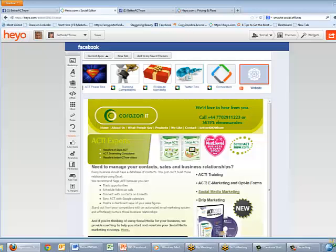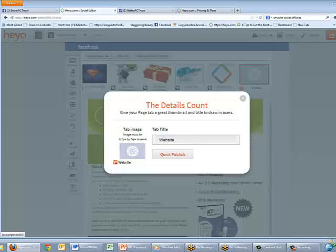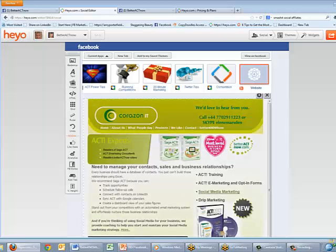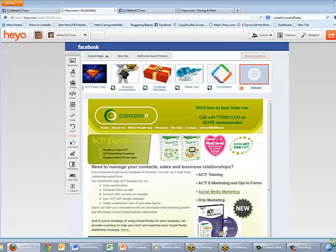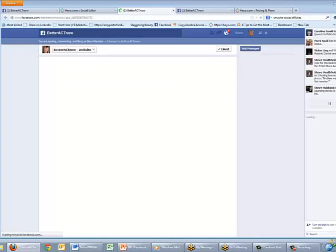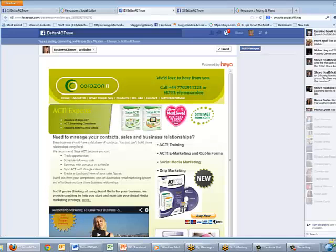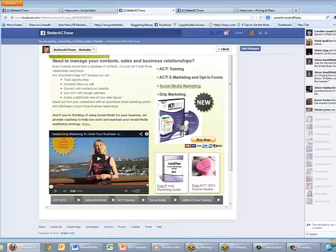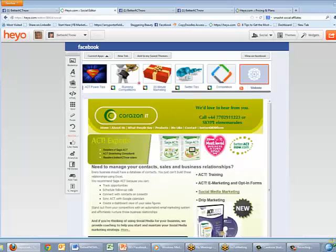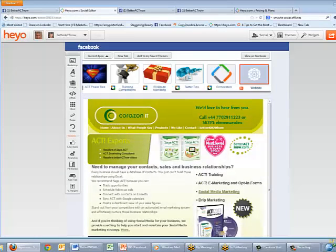I'll go Quick Publish, and if I want to see what that looks like on Facebook I'll just click View on Facebook. And there you can see the website showing inside Facebook — as easy as that. Let's pop back to Hey Ho and I'll show you one more.